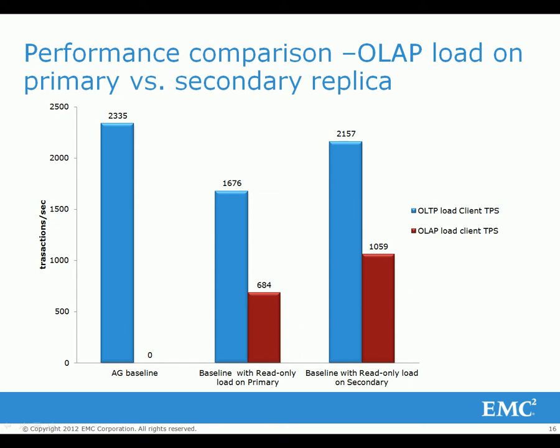The performance of the OLAP workload also improved significantly after moving to the secondary readable copy. This indicates that the secondary server can handle a much greater read-only workload than the primary without impacting the primary server.